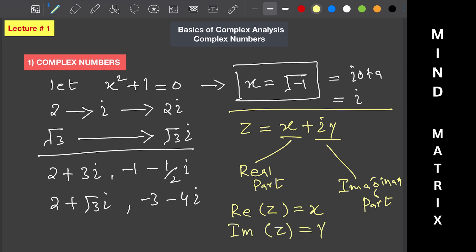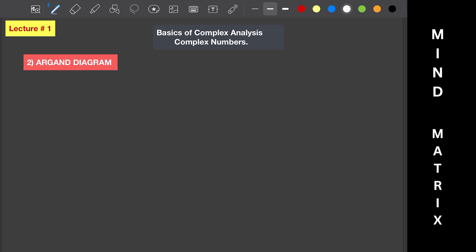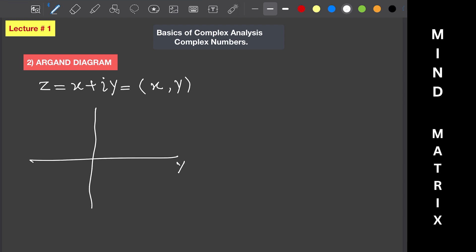We write: real part of z equals x, and imaginary part of z equals y. Now let's move to the Argand diagram. A complex number z equals x plus iota y can be written in Cartesian coordinates as (x, y). When we represent it on a coordinate system with x on the real axis and y on the imaginary axis, the point where they intersect is x comma y, which equals z.